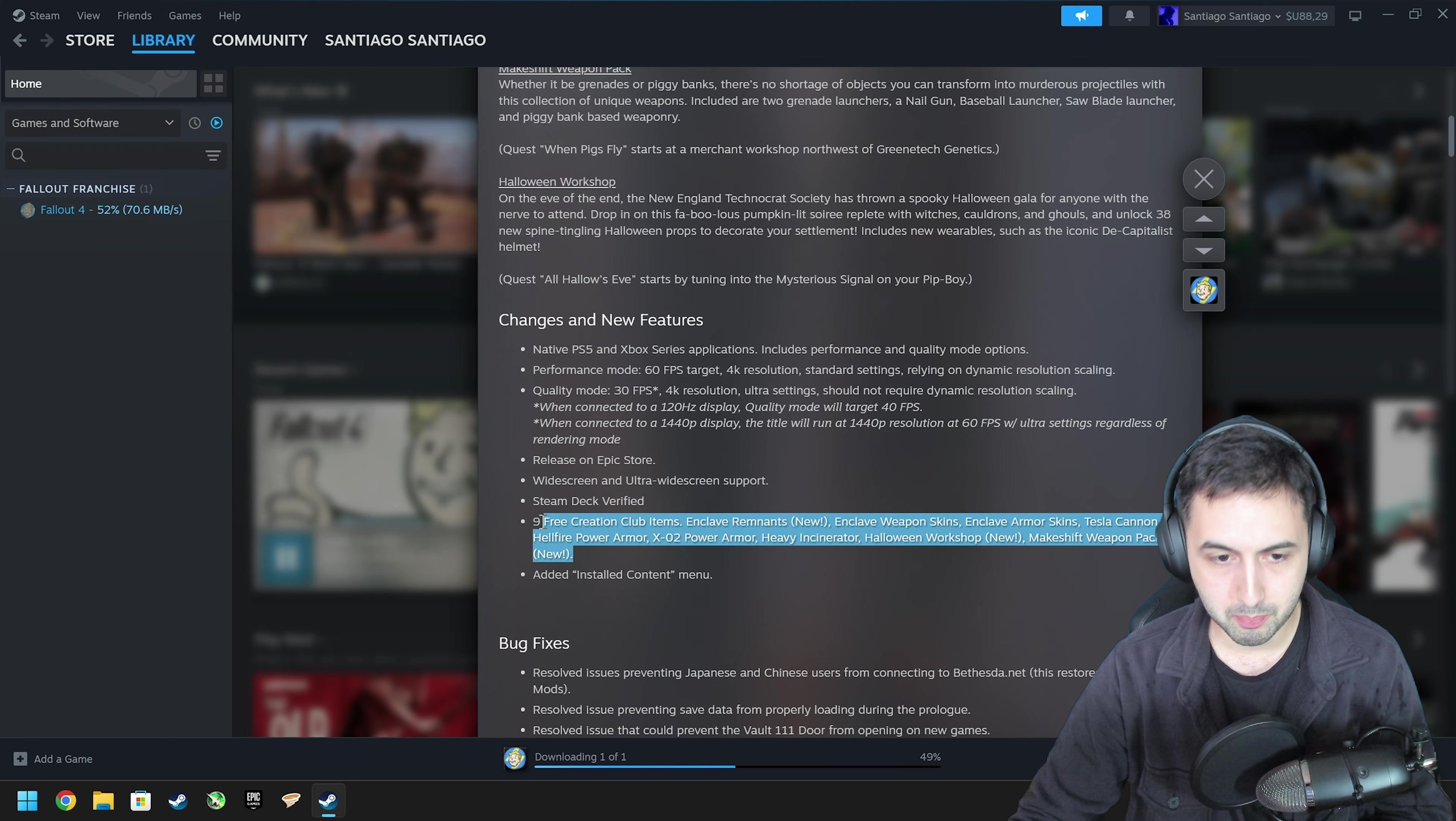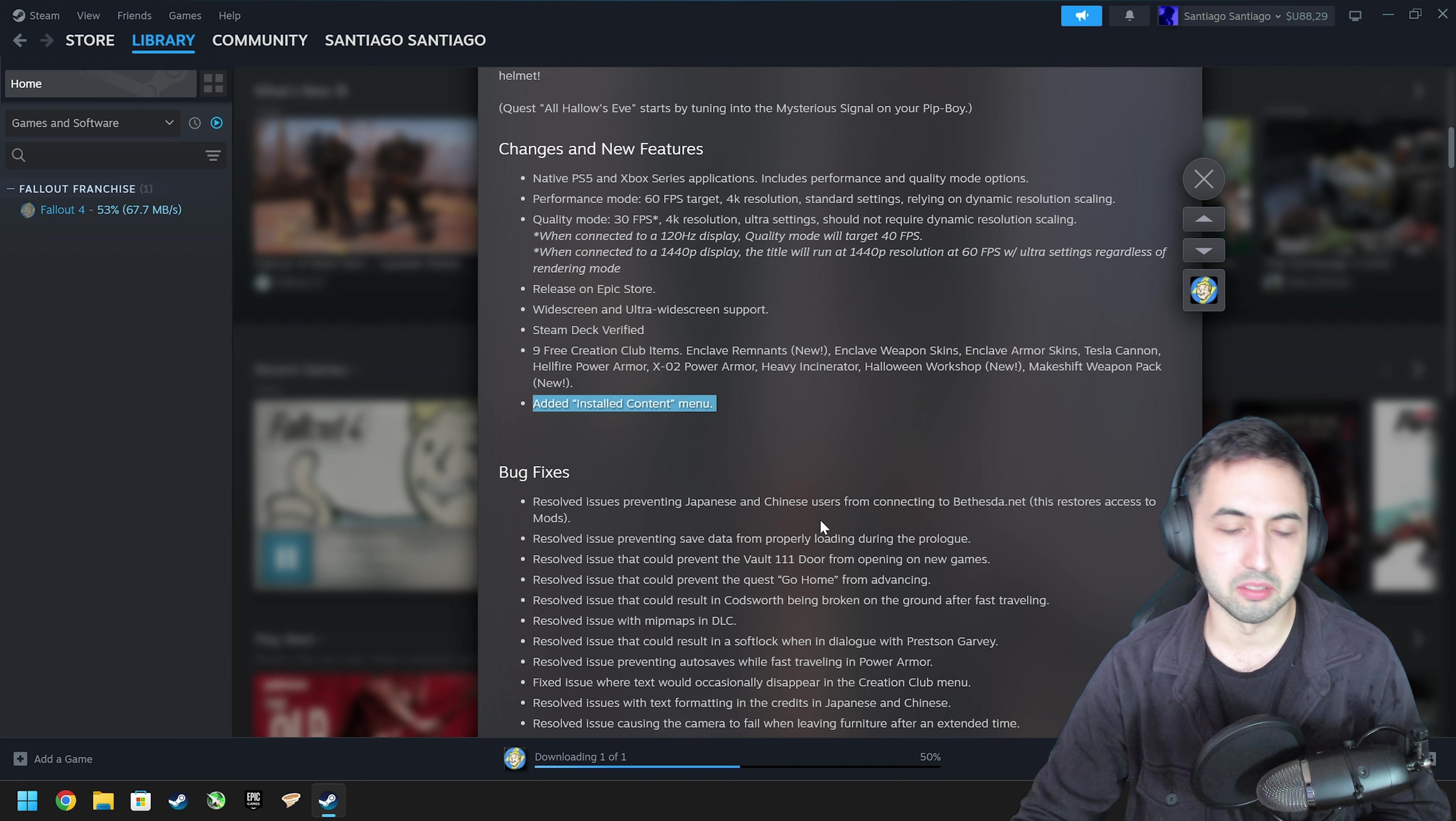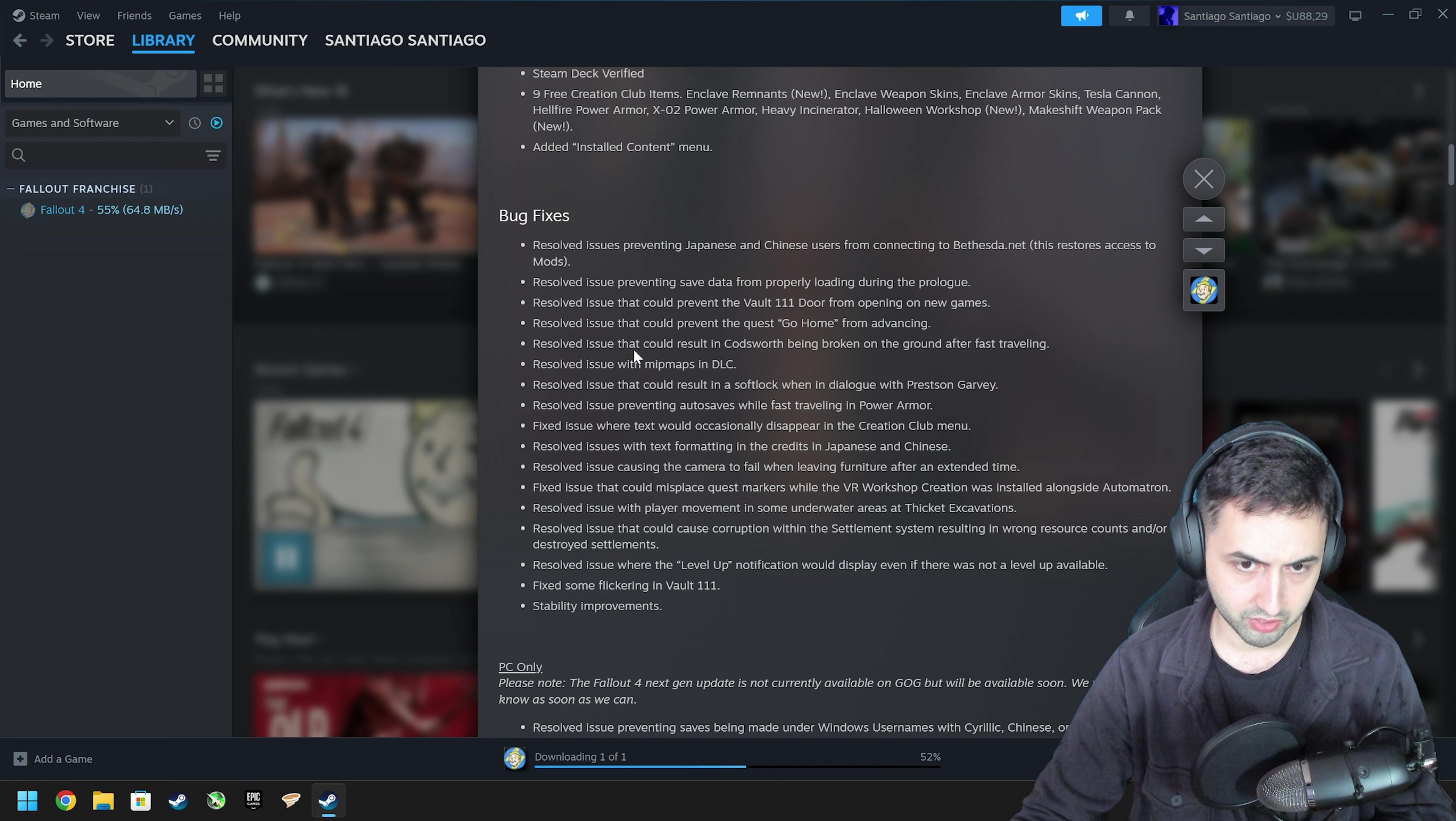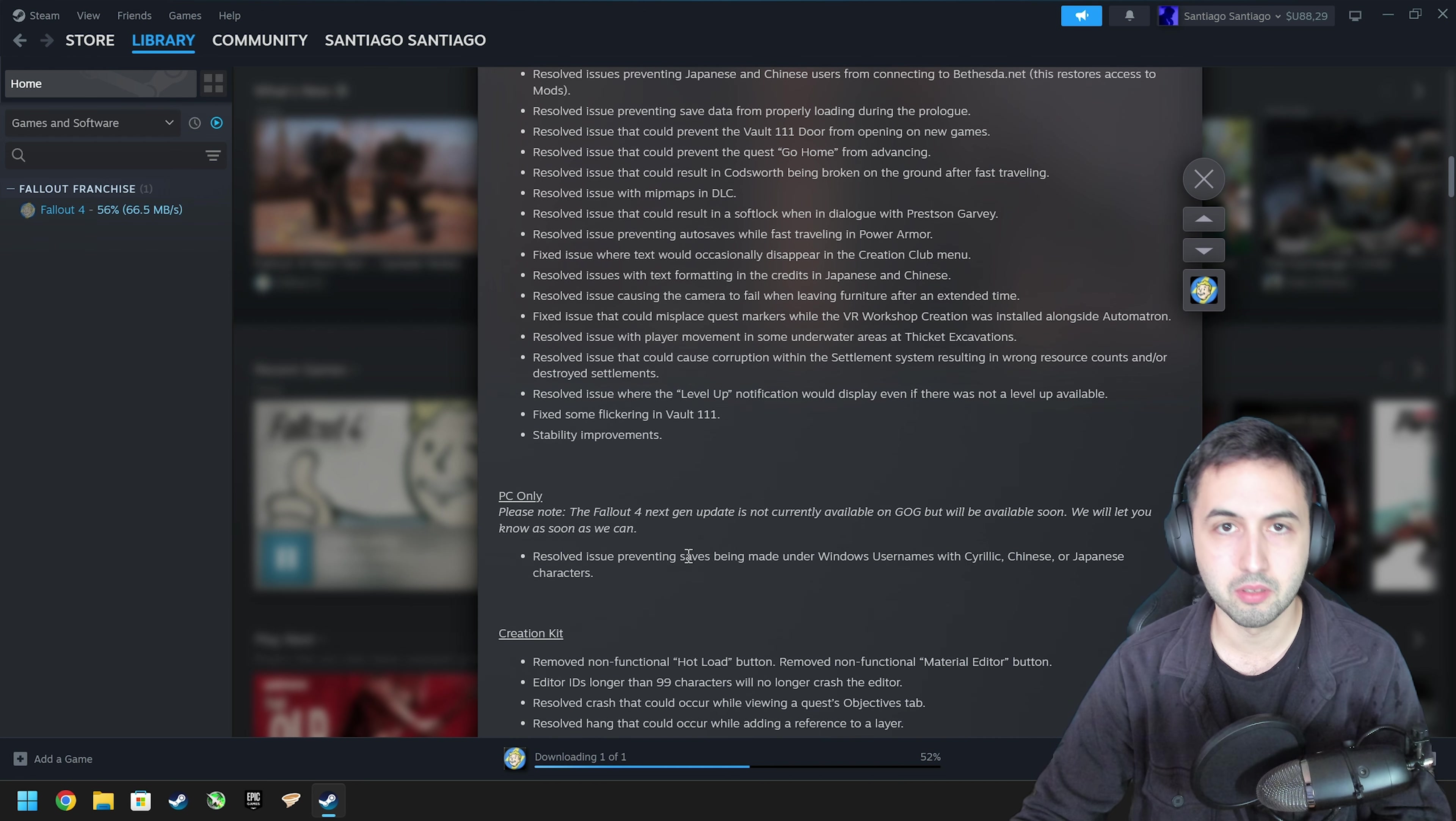They repeat what they said above, the Creation Club items and installed content menu, so you can see what you actually installed. There's also bug fixes, stability, which says nothing, some flickering. There's a lot of stuff here, but it's things that they should have fixed years ago.